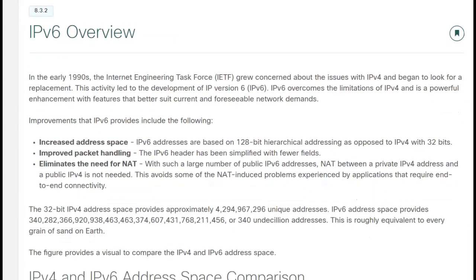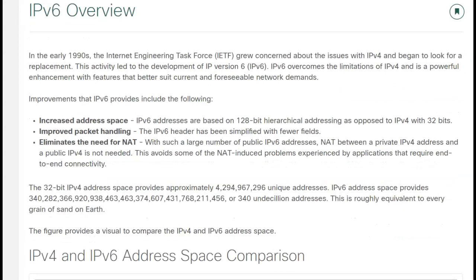Back in the early 90s, the Internet Engineering Task Force, because they were concerned with IPv4 running out of space, said they needed to come up with something different. They came up with IPv6, and some of the major improvements were increased address size. Instead of having a 32-bit address, it is now a 128-bit address. It is a larger address, allowing for more addresses — they went from a little over 4 billion to some 340 undecillion.